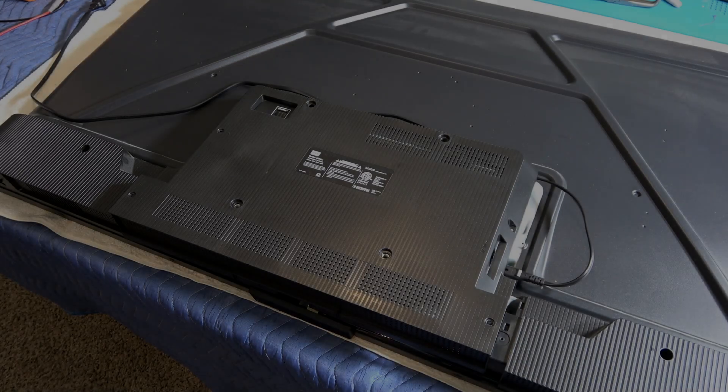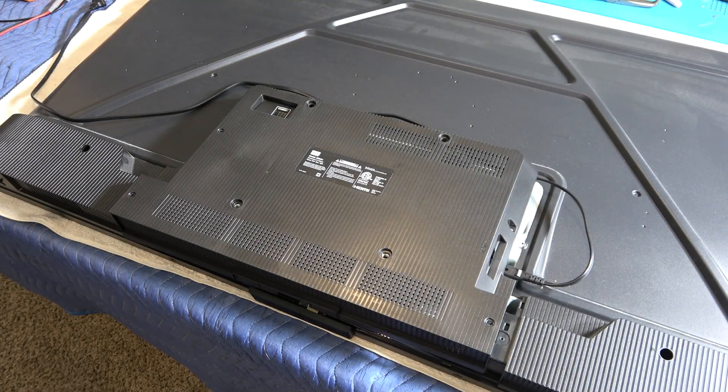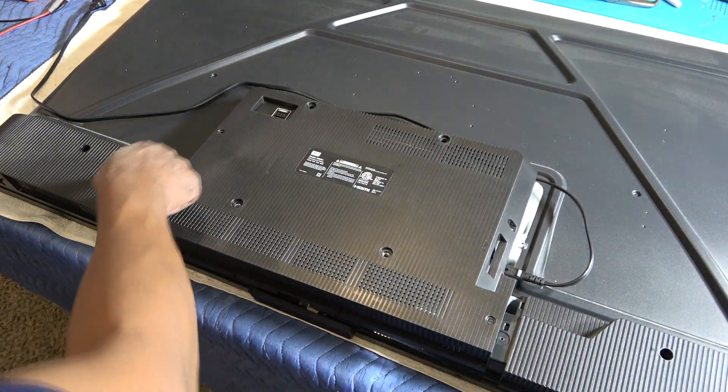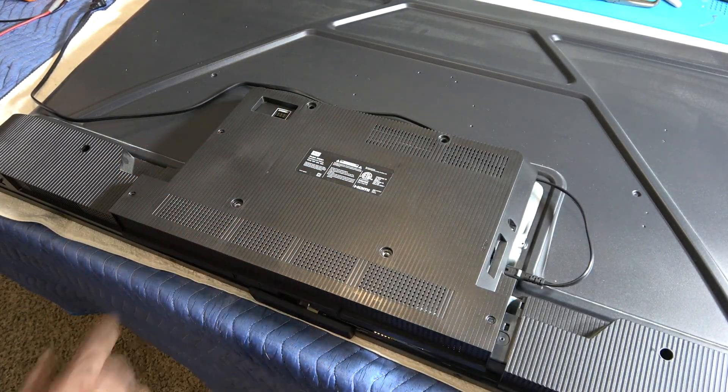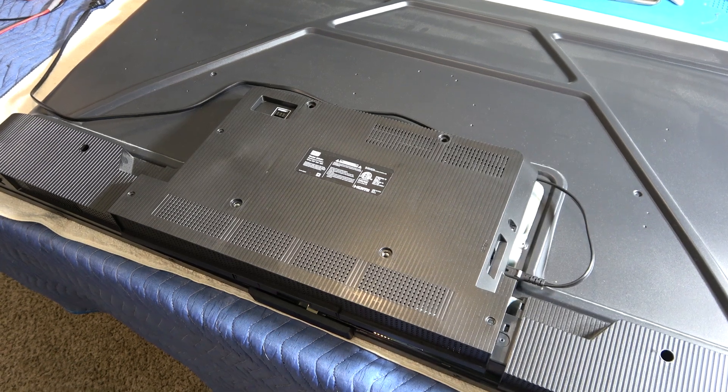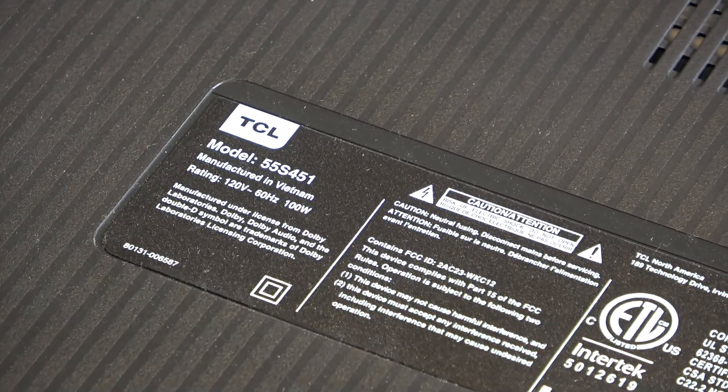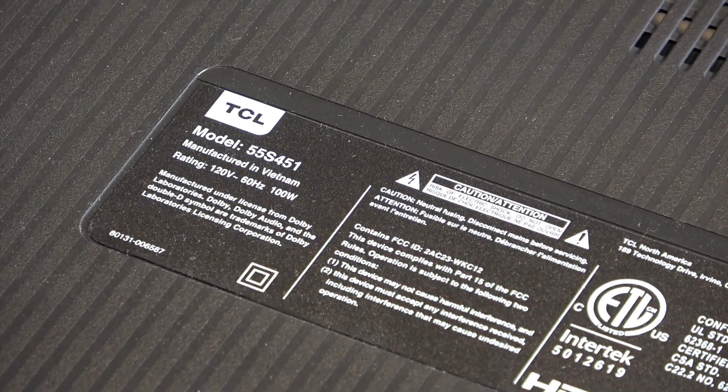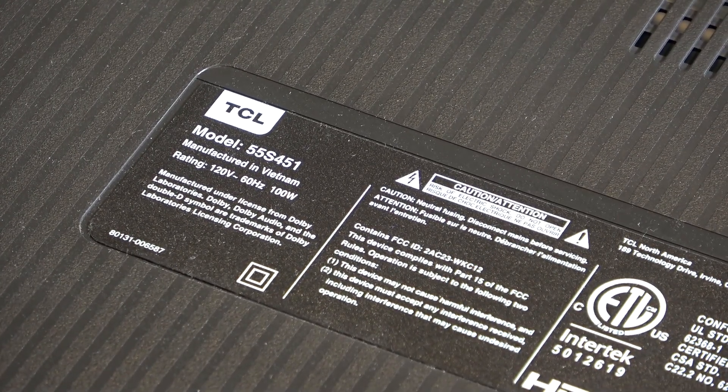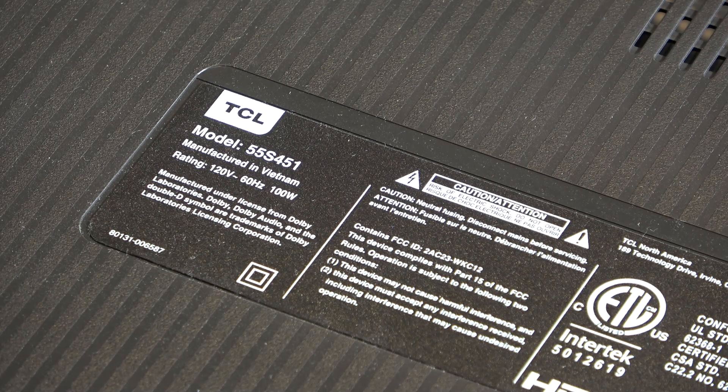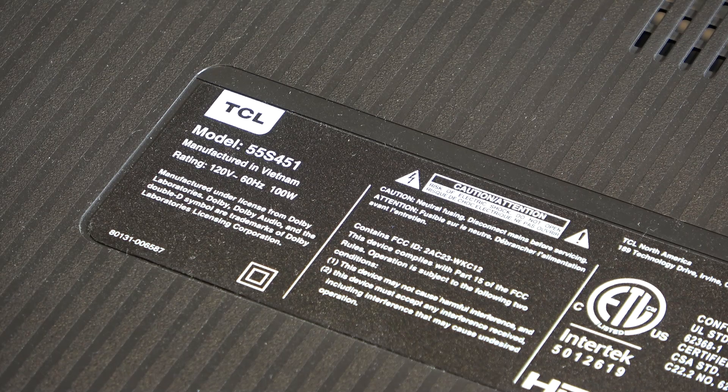Just move the middle part off. Simple as that. Screws here, here, here, here, and all around there. Let's zoom in on the model number. As you can see, TCL model 55 S451.